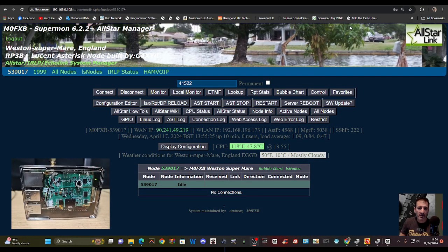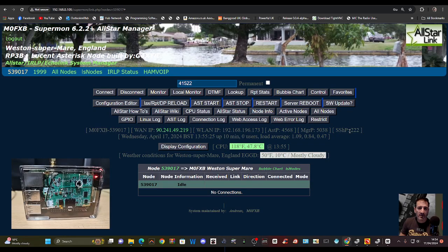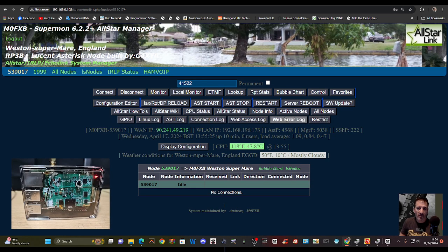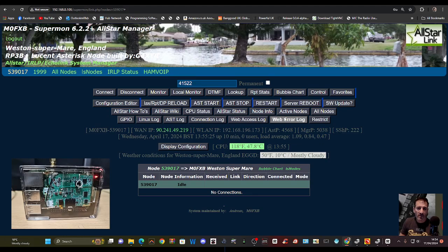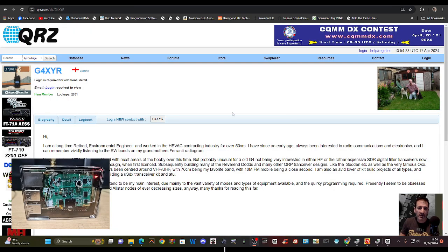M0FXB, welcome to my channel. Quick look here at Supermon 2. I've never used this - I always use Supermon 1, but this is number two and it's been installed into a node that I purchased from G4XYR who is on eBay, so I thought I'd just check it out.